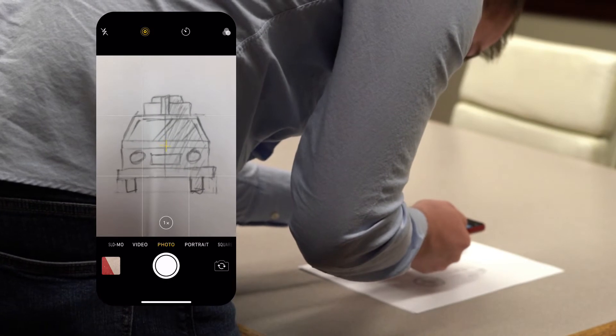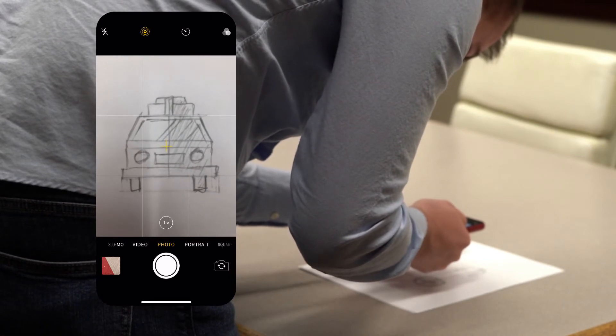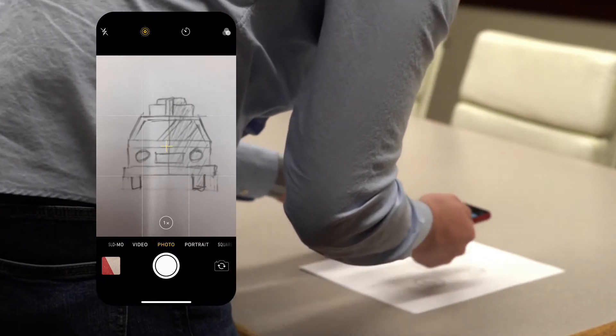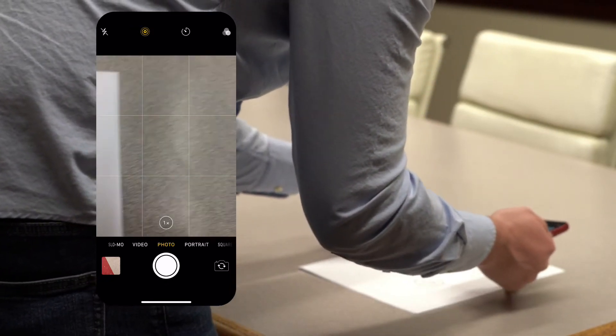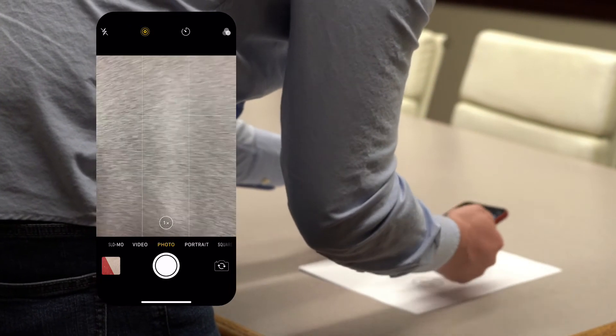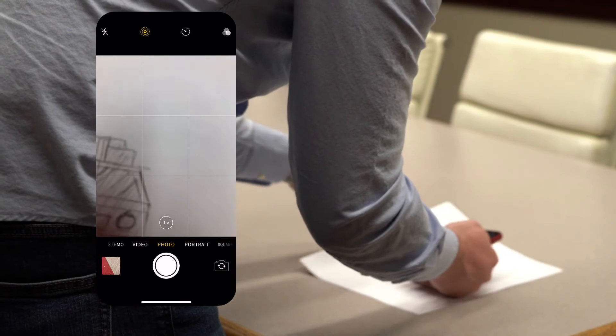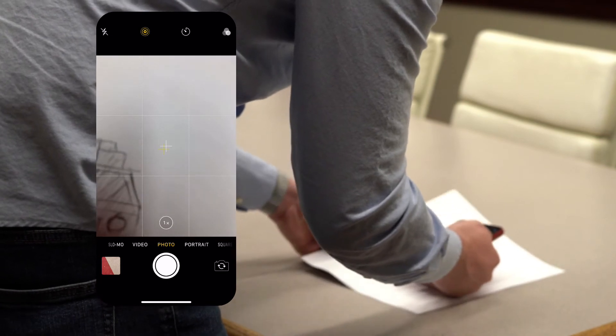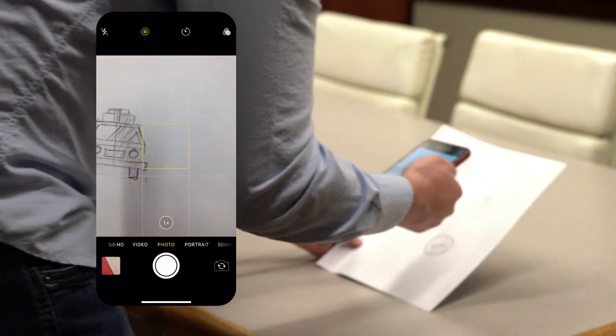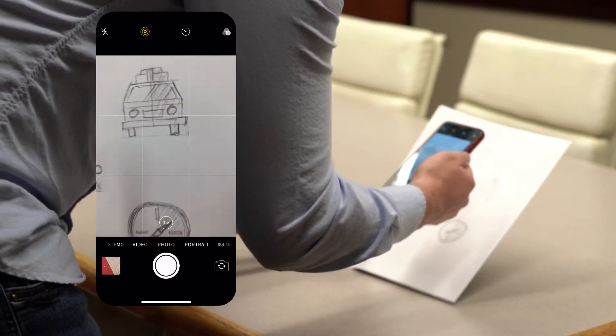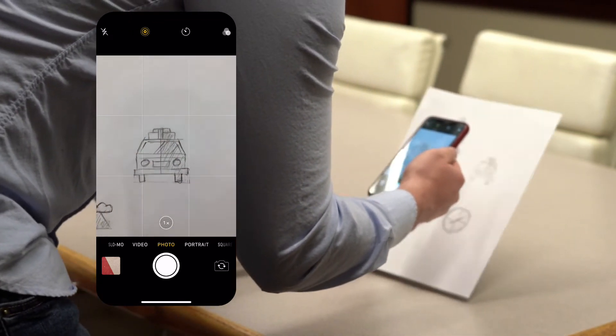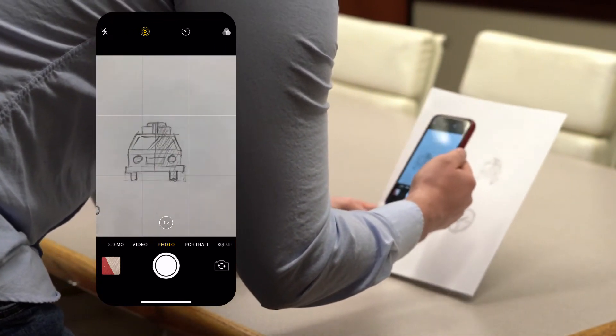This brings me to the next tip. You may want to move your sketch around to a place that has decent lighting and doesn't cast harsh shadows. You might even want to tilt the sketch up at an angle and take the picture straight on from there.